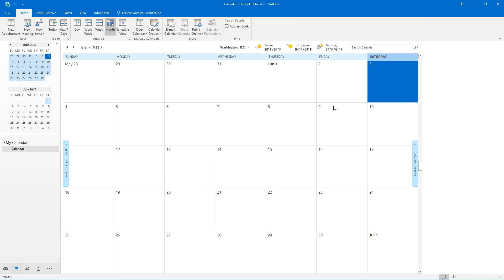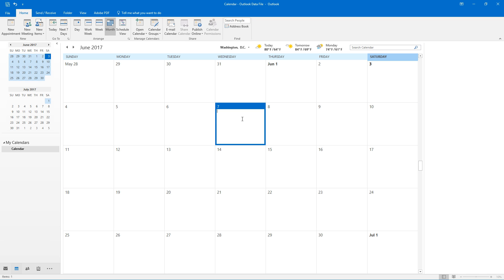Click that calendar tab down there and for any one of these boxes we can just click in them and set a reminder for ourselves.